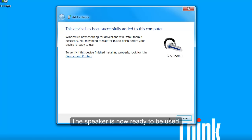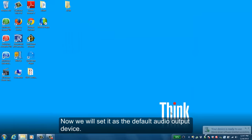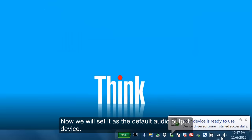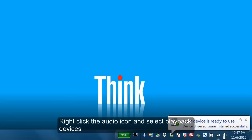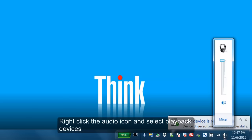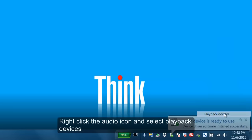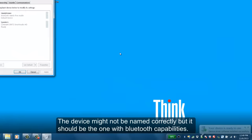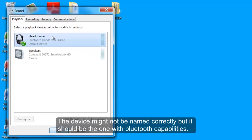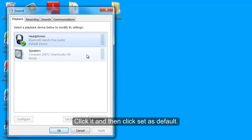Now we will set it as the default audio output device. Right click the audio icon and select Playback Devices. The device might not be named correctly but it should be the one with Bluetooth capabilities. Click it and click Set as Default.